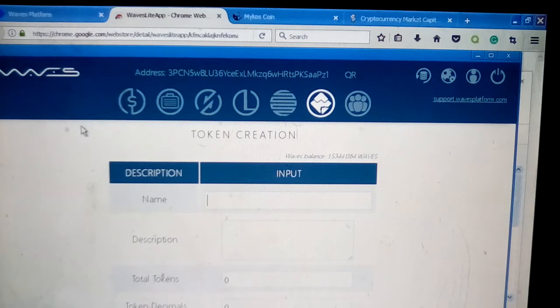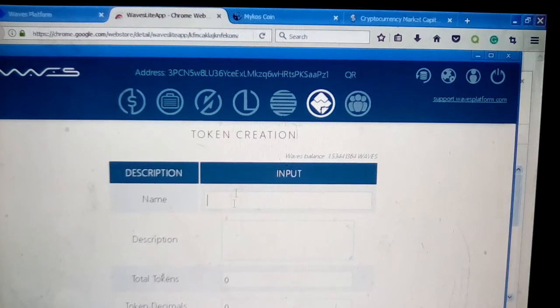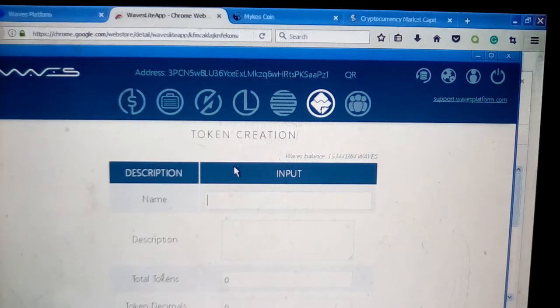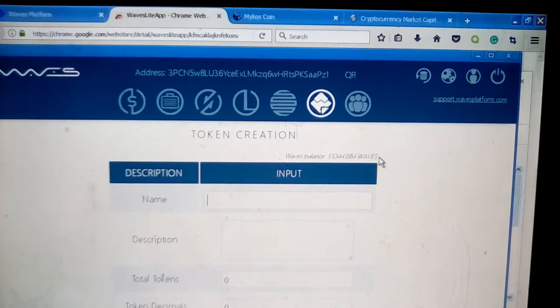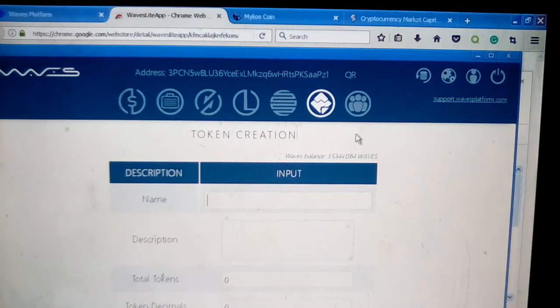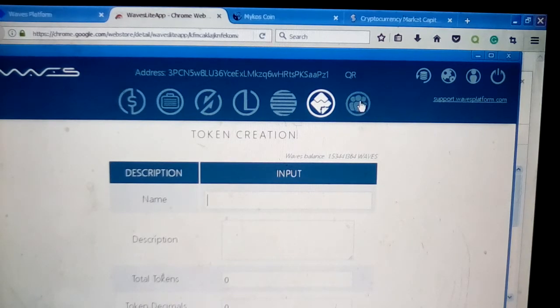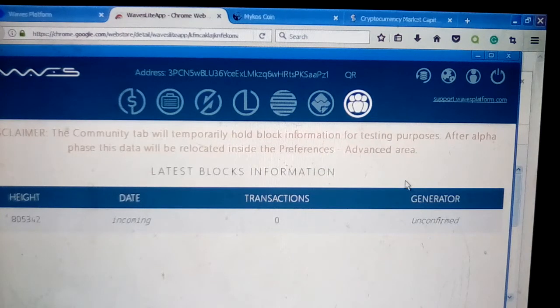Waves works very fast. You can create a token in under a minute. You do have to fund your account with Waves—that's their coin. Transaction fees are paid in Waves, so you have to own Waves in order to create tokens. But it's a very quick and easy, fast process.